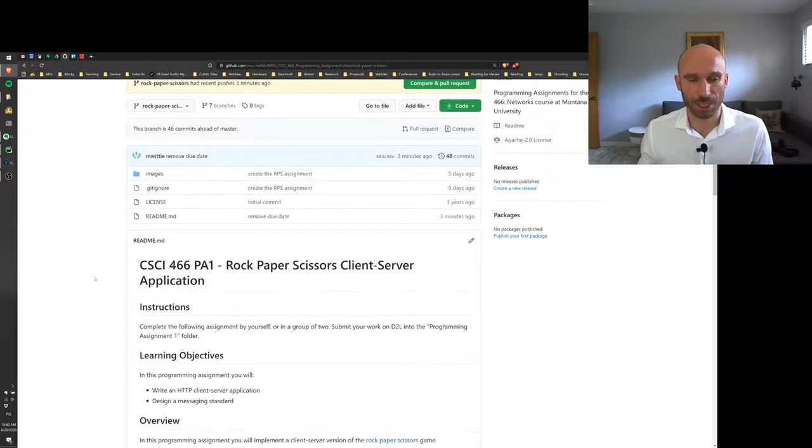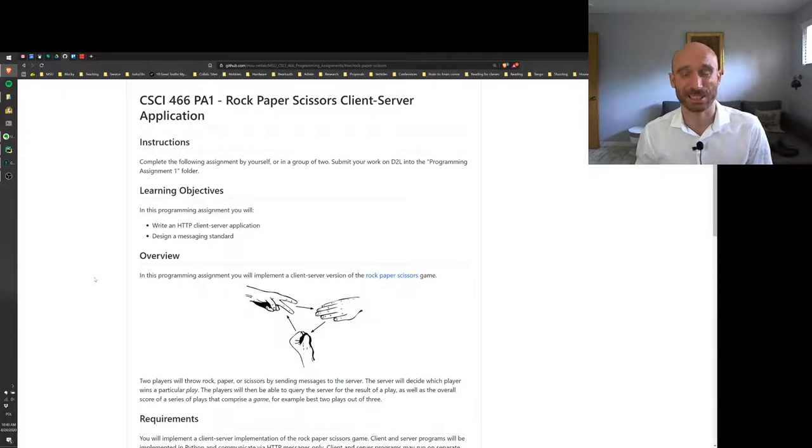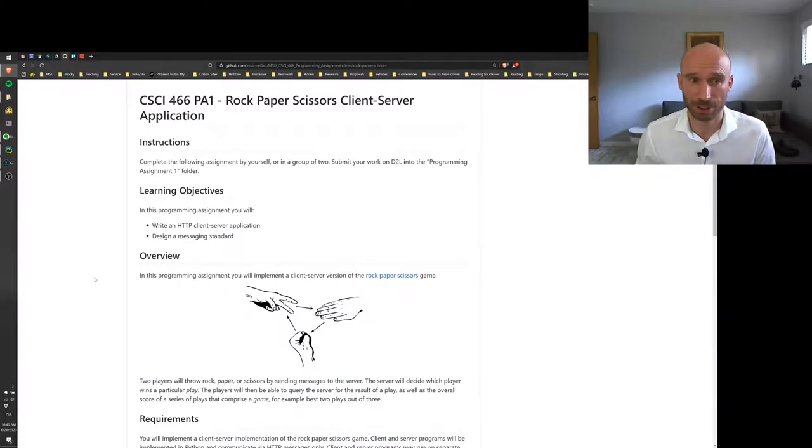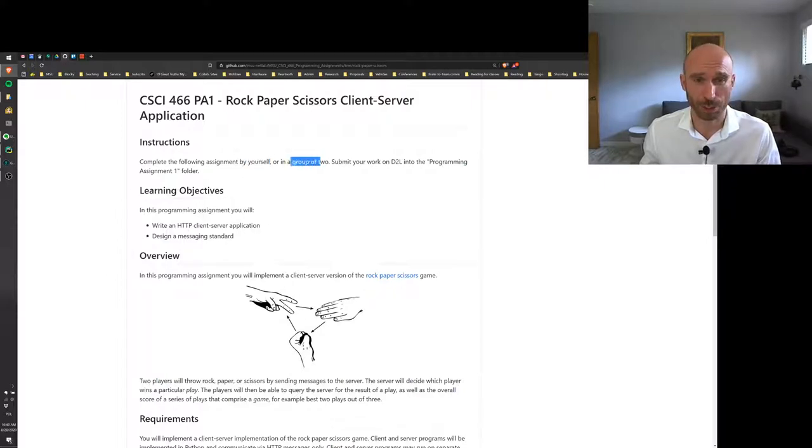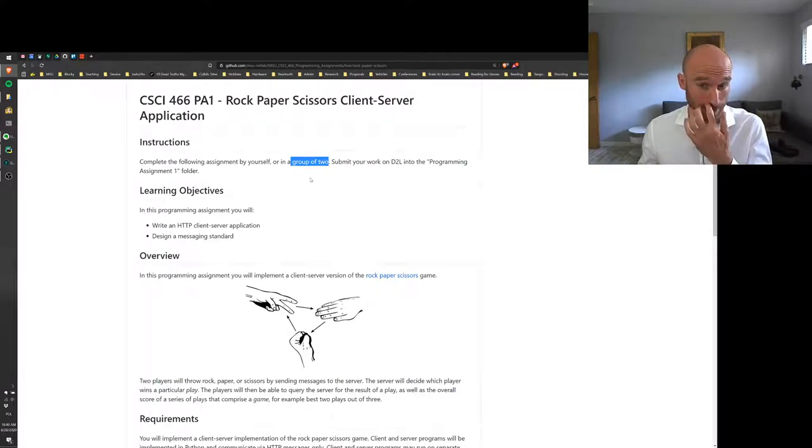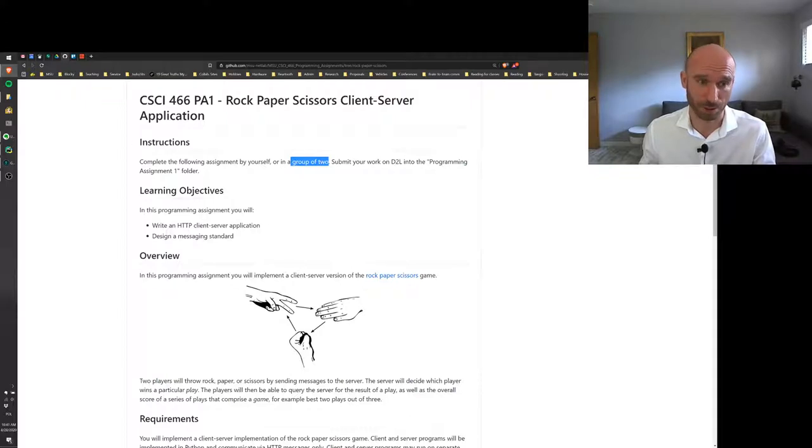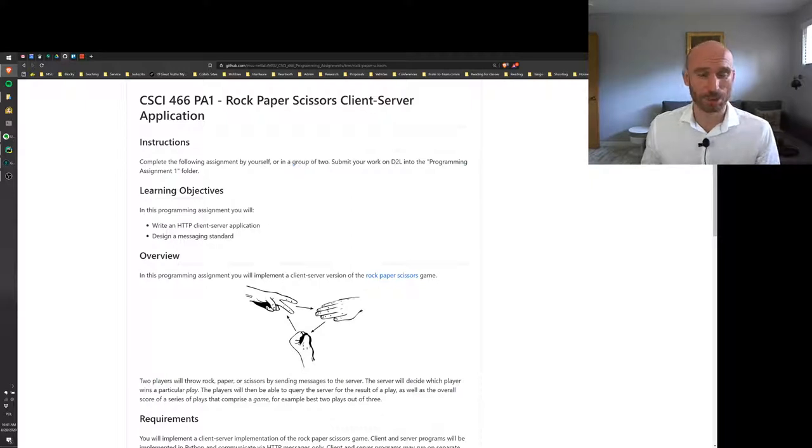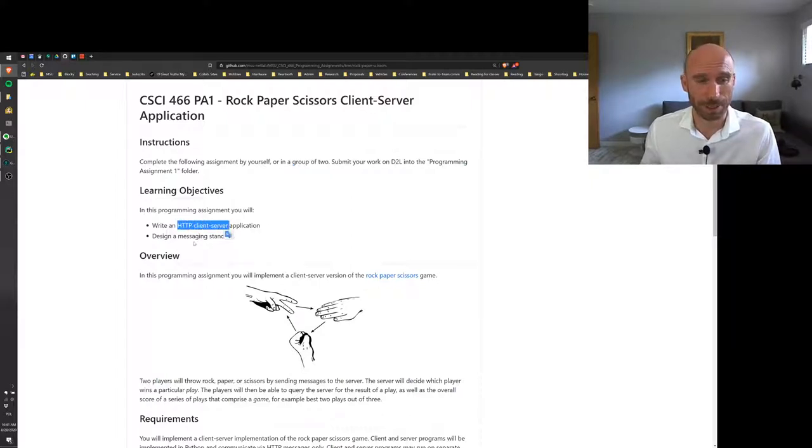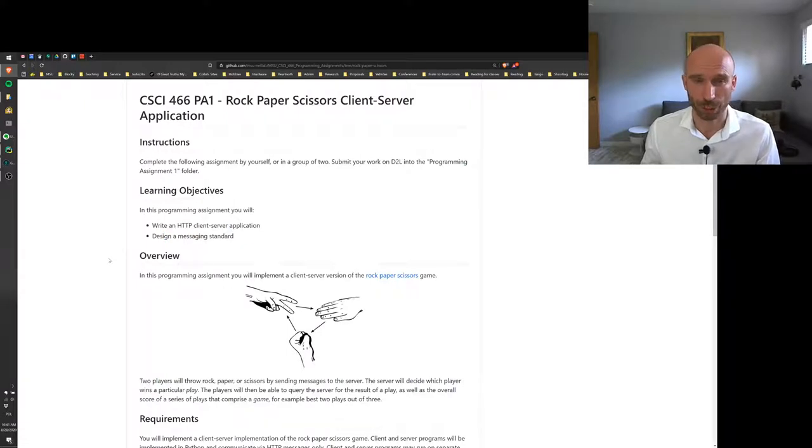So we have for this first programming assignment the rock paper scissors client and server application. So again, as I said, you can work by yourself or in groups of two, not groups of three. I got some questions, let's not do that. You will submit your work through D2L in the programming assignment one folder. So in this assignment I want you guys to write an HTTP client and server.